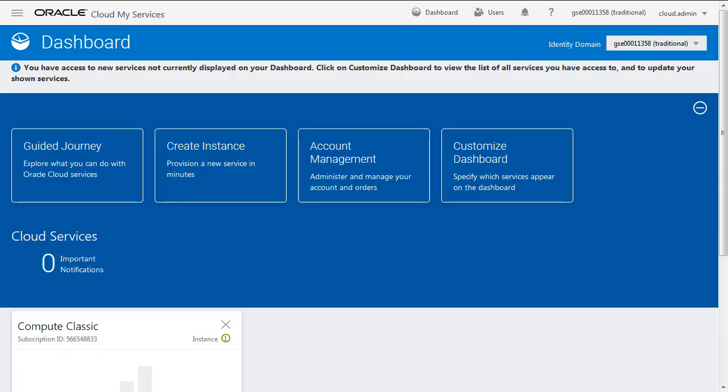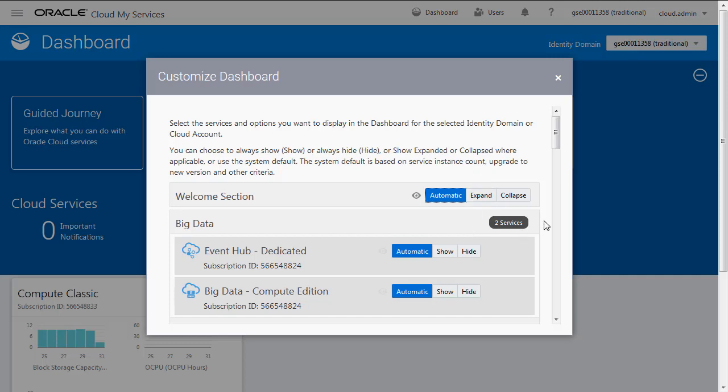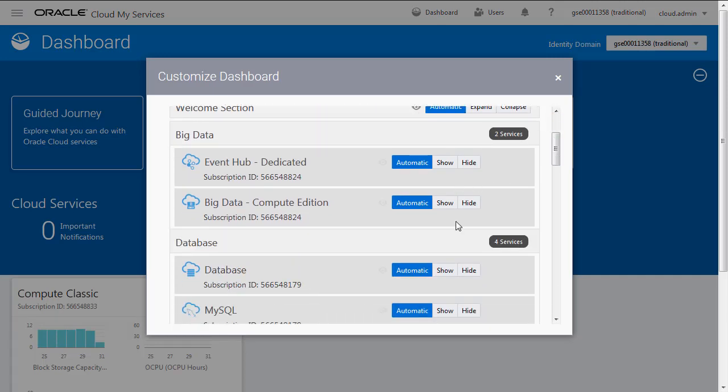When you arrive, you're going to come to this particular screen. We're going to customize our dashboard, and what we need to do is make sure that we can see the database service.